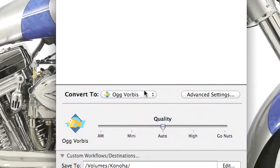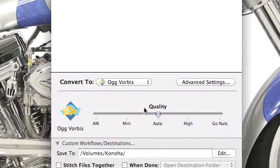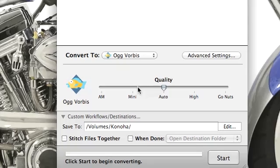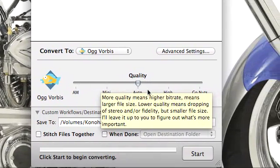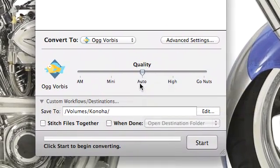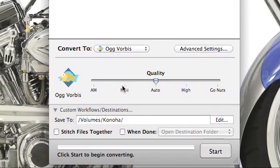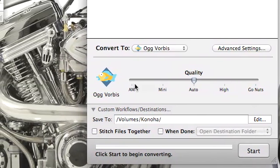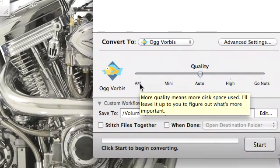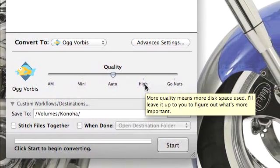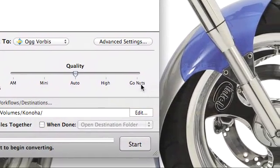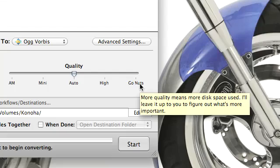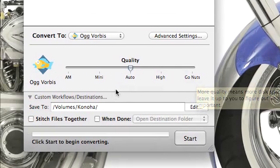Now I can convert this to OGG Vorbis. Remember the slider in Visual Hub? Here we see it in AudioHub. We can go auto, mini, AM for the lowest audio settings, high, and obviously the familiar go nuts. More quality means more disk space used. I'll leave it up to you to figure out what's more important.